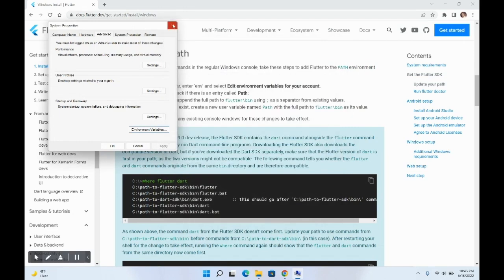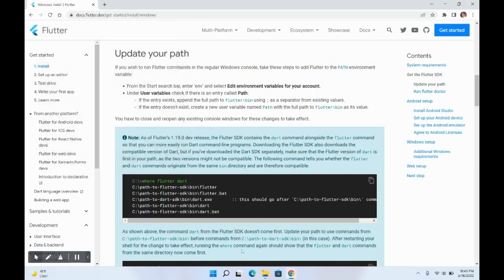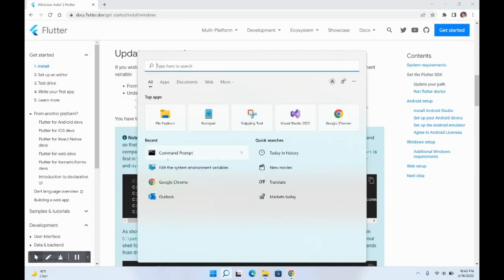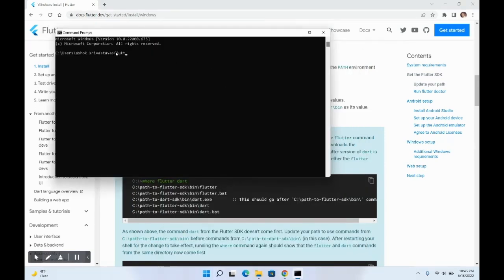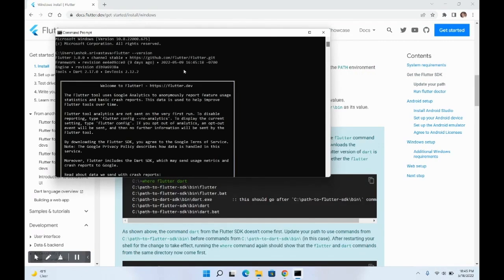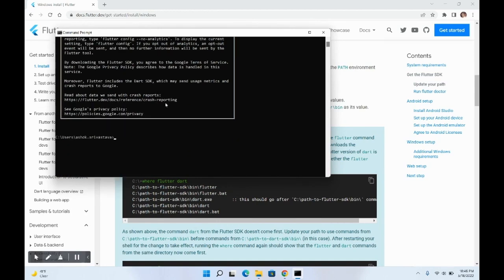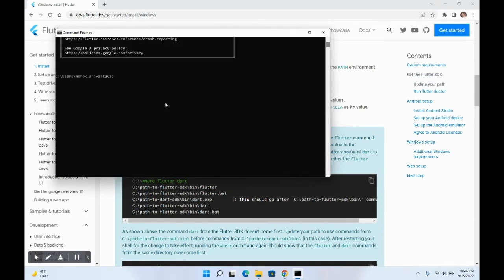After setting this up, Flutter is ready to use on your Windows system. To test whether Flutter is properly set up, open the command prompt and run 'flutter --version'. It should show the Flutter version on the stable channel. Now let's also run 'flutter doctor', which will tell you what else is pending in your system before you can start writing Flutter code.